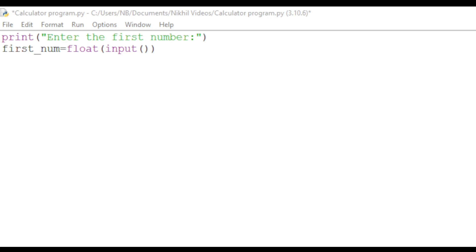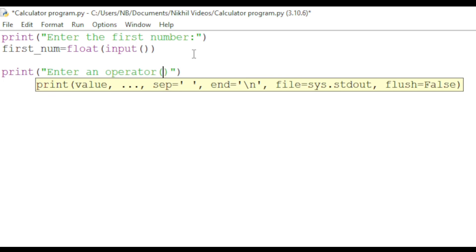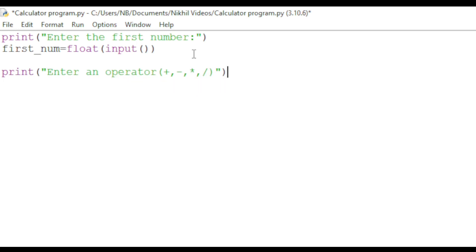Next, we will ask the user to input an operator. To do this, we will type print 'Enter an operator' with the options plus, minus, multiplication, and division. We'll store this as opr, short for operator, equals input. We won't have any tag in front of input since this is a string.